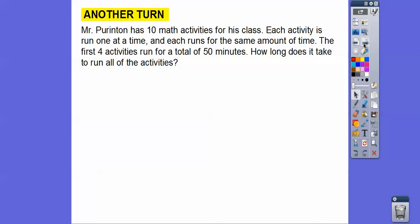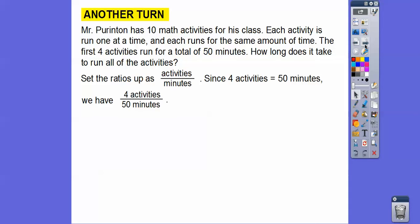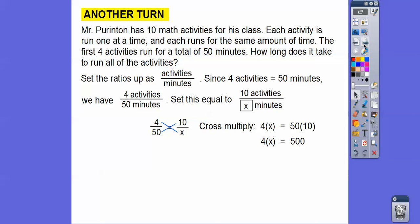Mr. Parrington has forty math activities for his class. Each activity runs one at a time for the same amount of time. The first four activities run for a total of fifty minutes. How long does it take to run all ten activities? Set up the ratio as activities over minutes: four over fifty equals ten over x.